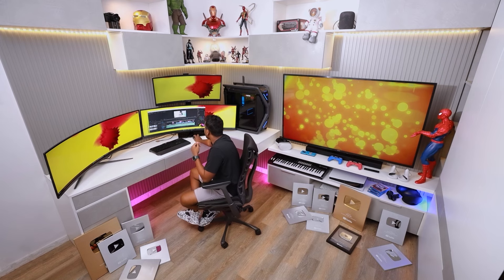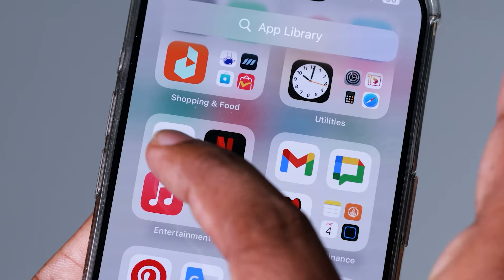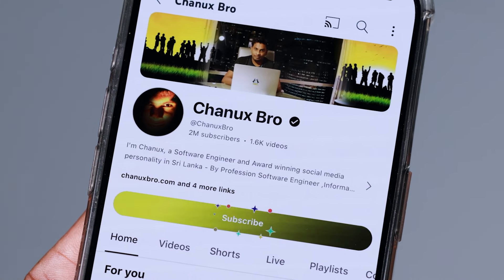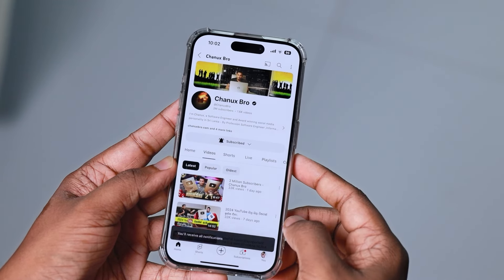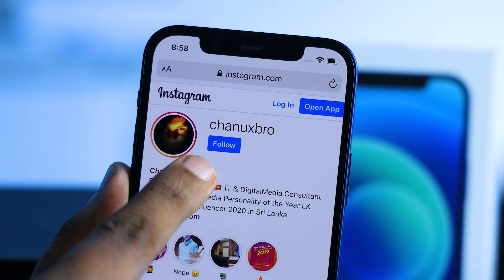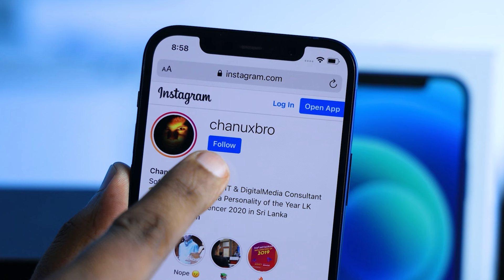If you want to support your iPhone and iPad, you can experience it. If you want to subscribe on YouTube, click the bell icon to subscribe to the channel. You can also follow on Instagram and TikTok.